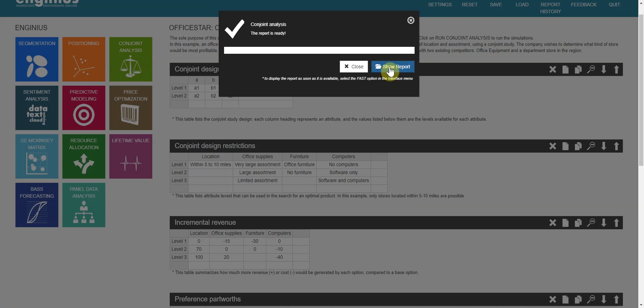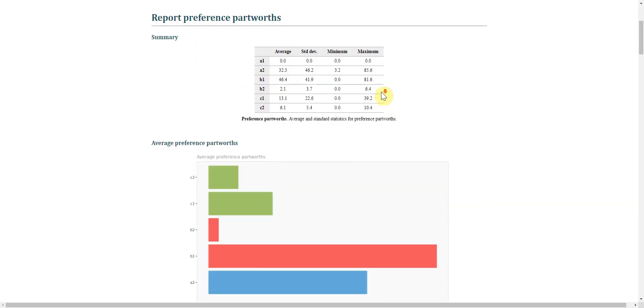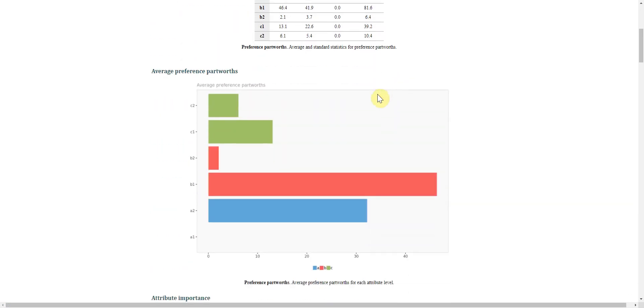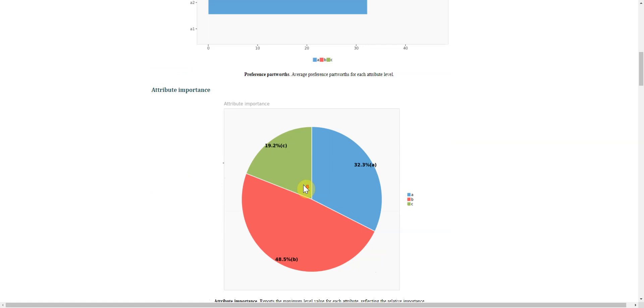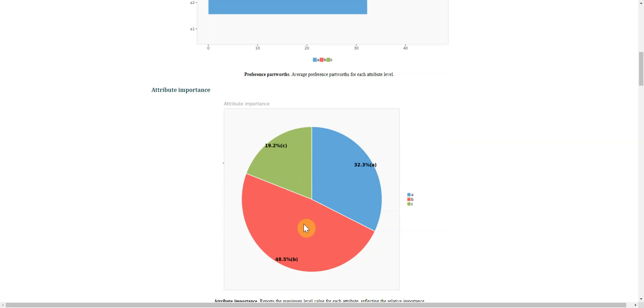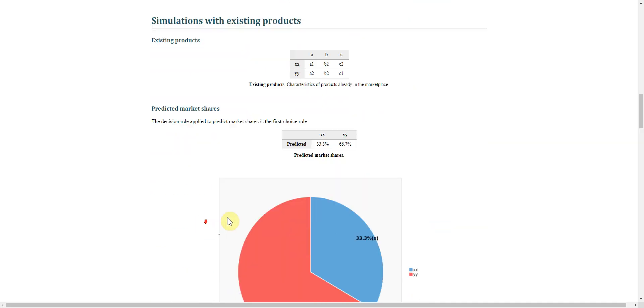It was successful. Show report. Explaining the results is not the purpose of this video clip. However, here, B1 is the most important because part-worths is greater here. B1 and A2 are important levels. B, A, C - that's the order of importance of the attributes.